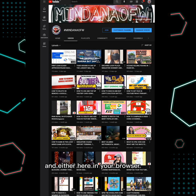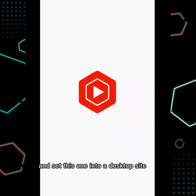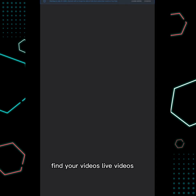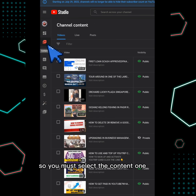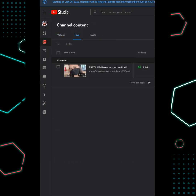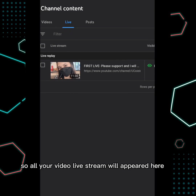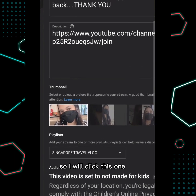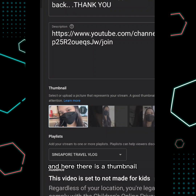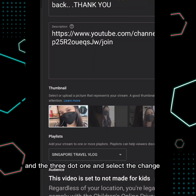First, what we need to do is view your YouTube channel in your browser and set it to desktop site. Find your videos, go to live videos that you want to change the thumbnail for. Click on 'Live' so all your live stream videos will appear, then click on your video.